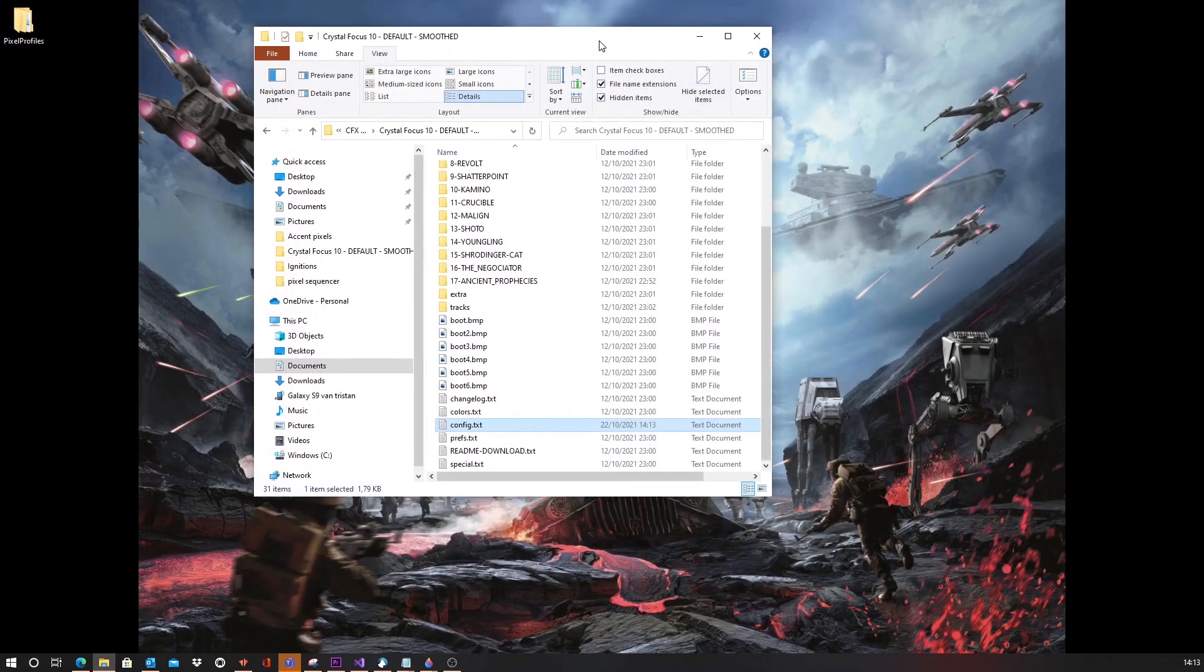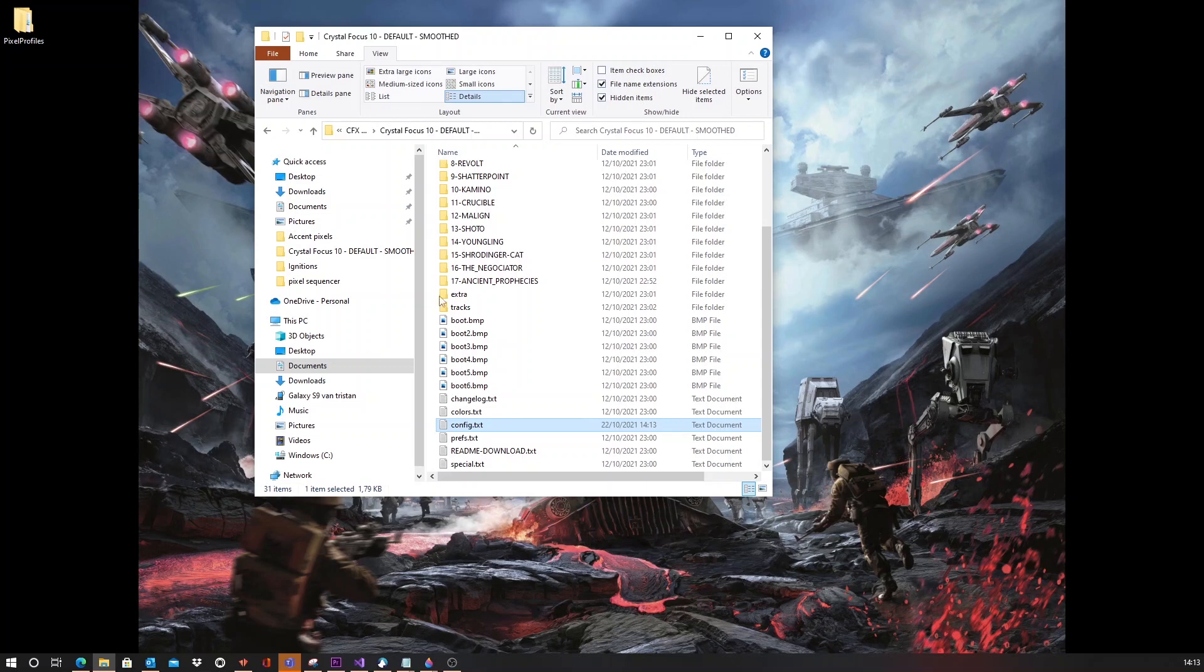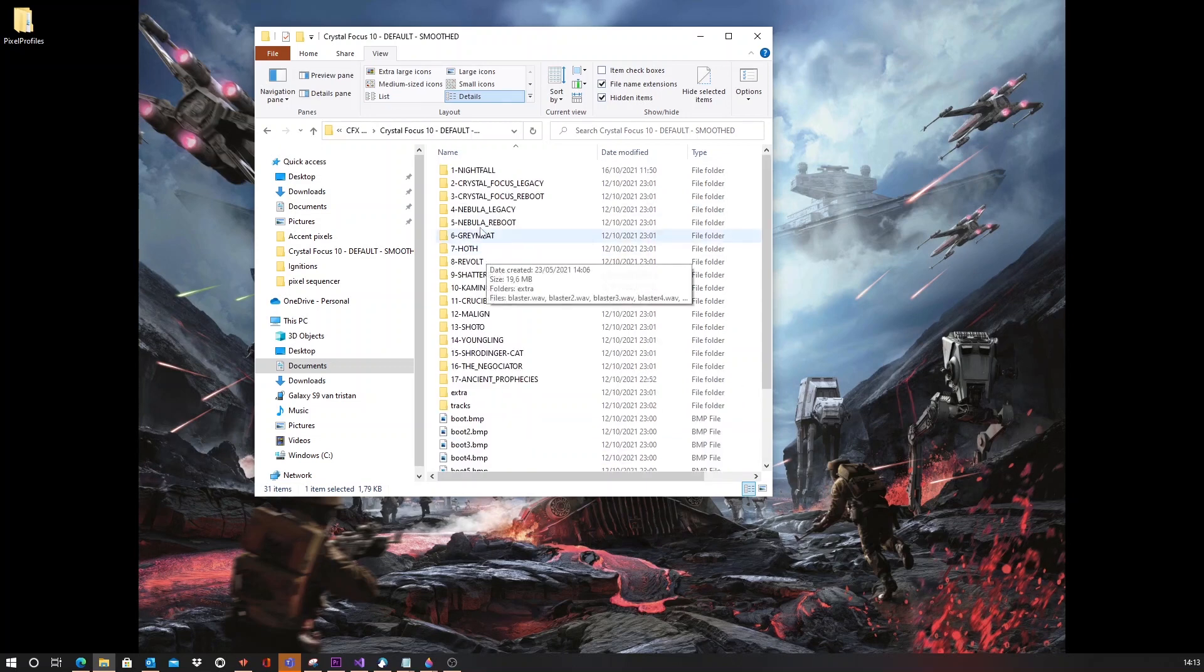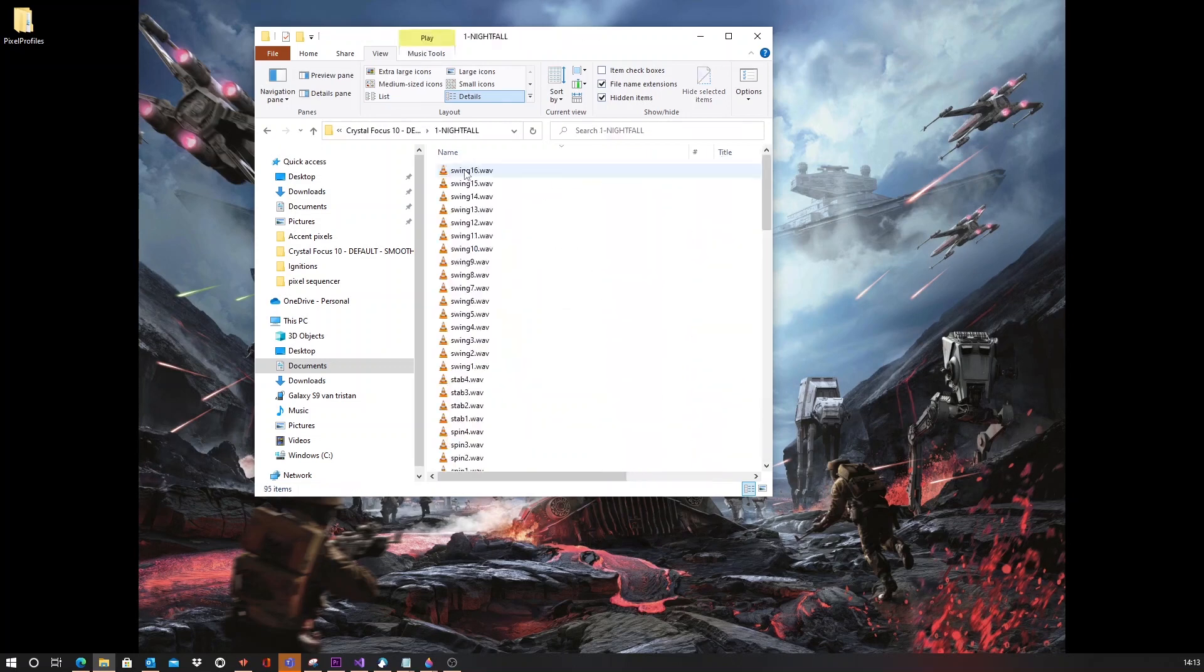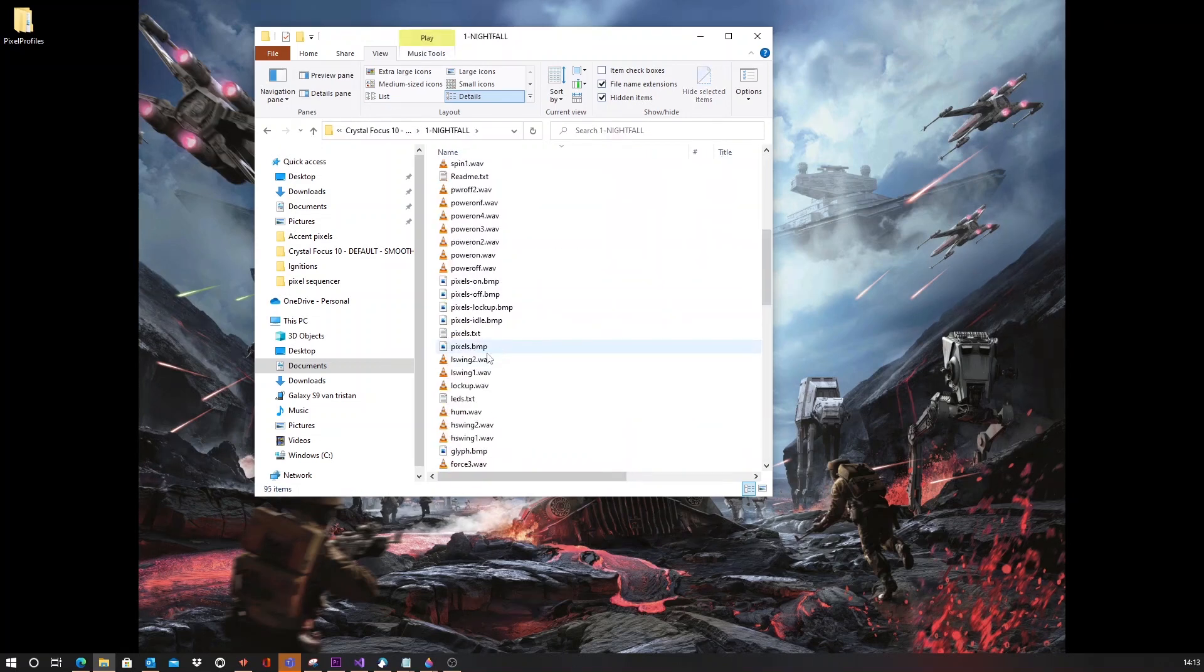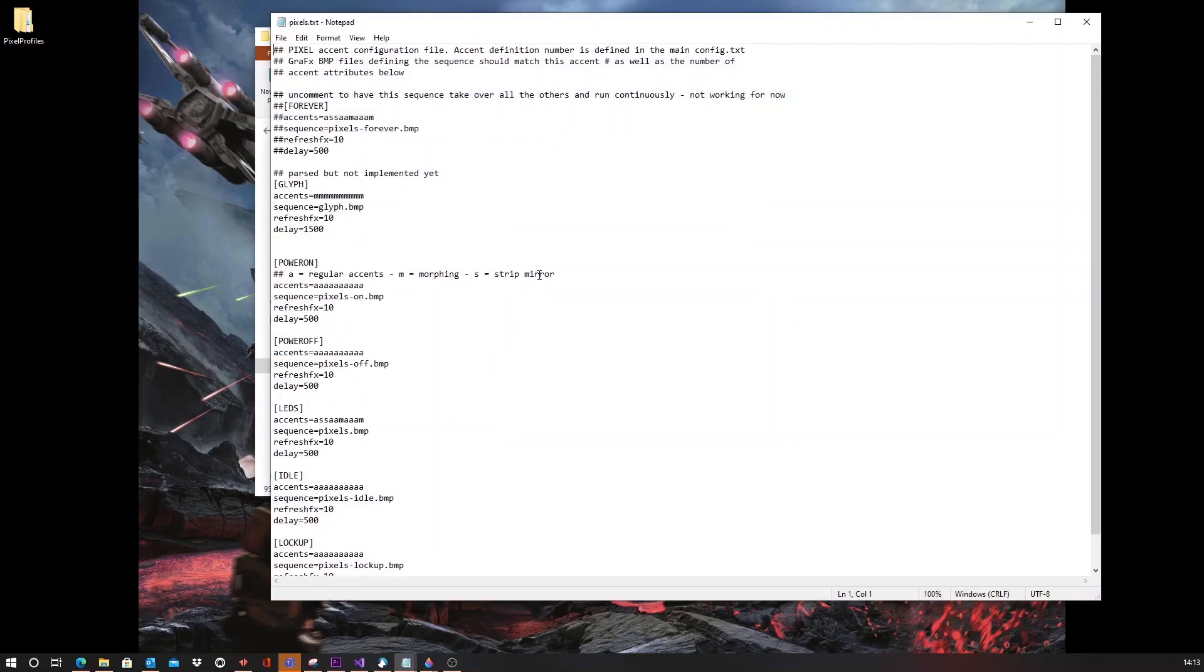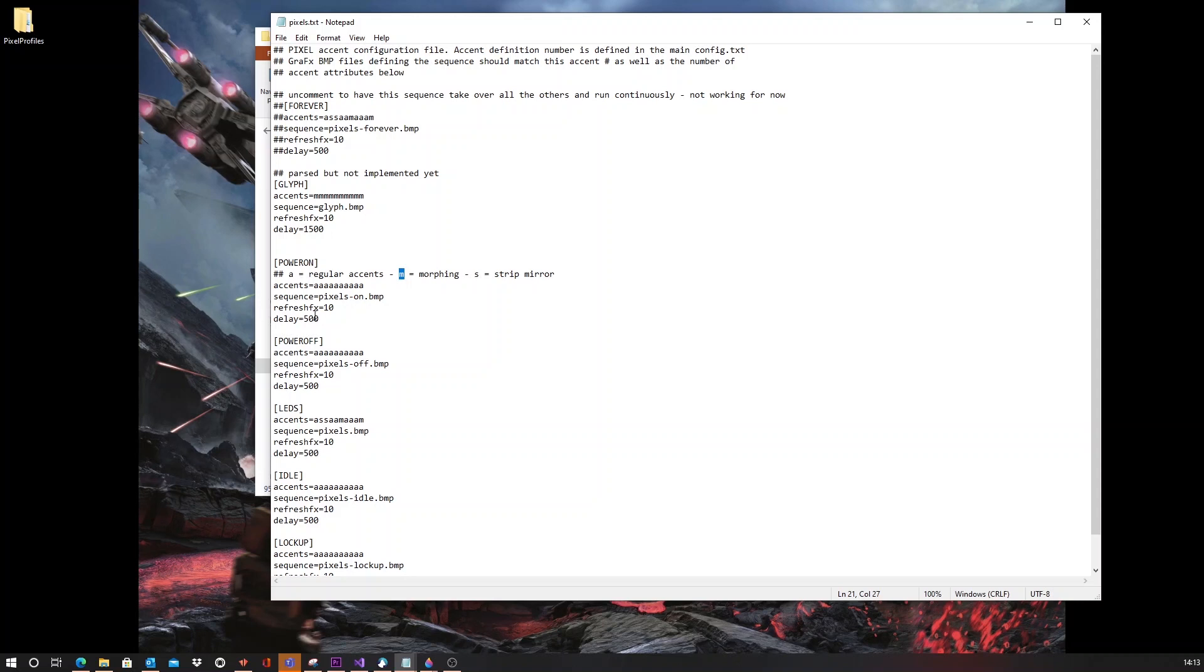Then, what you need to do is you need to go to the pixels file, pixels.txt within the font. And for each stage, you will need to configure each pixel inside the blade and say, I want this to have the morphing feature or the regular transition feature.